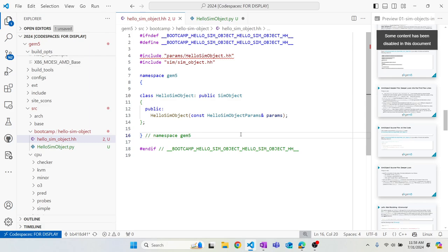There are two include statements. We talked about that auto-generated header file — when we compile GEM5, we can include it from params/HelloSimObject.hh. If you search anywhere in the directory right now there wouldn't be any file with that name, but when you compile GEM5, one of the steps before compiling the sim object is creating those structures. So at compile time they're going to be available.